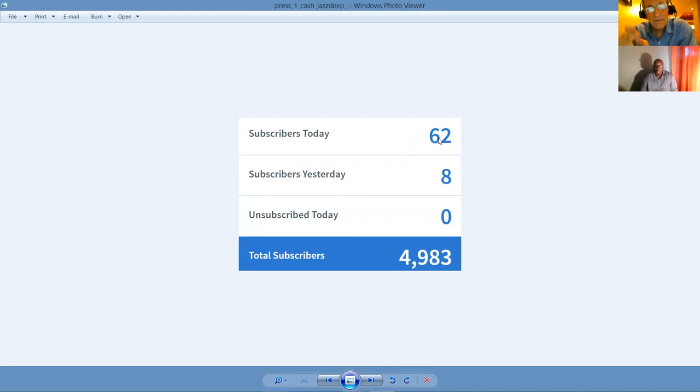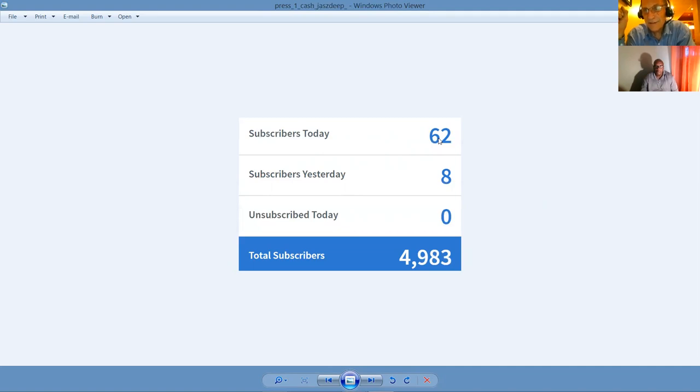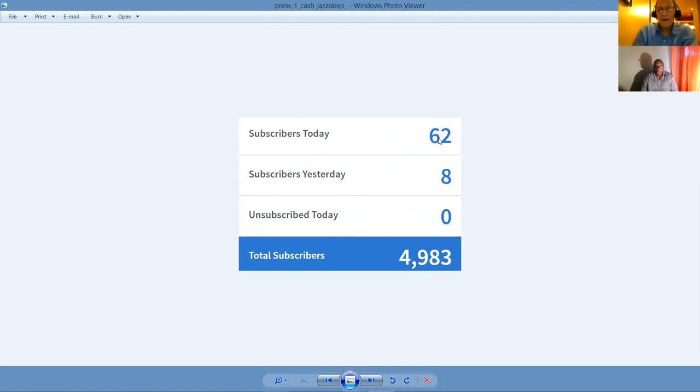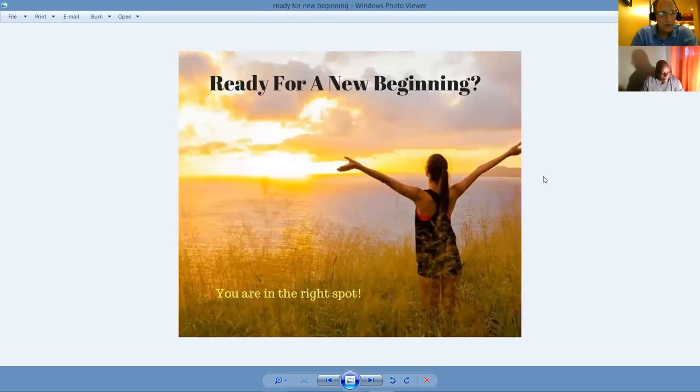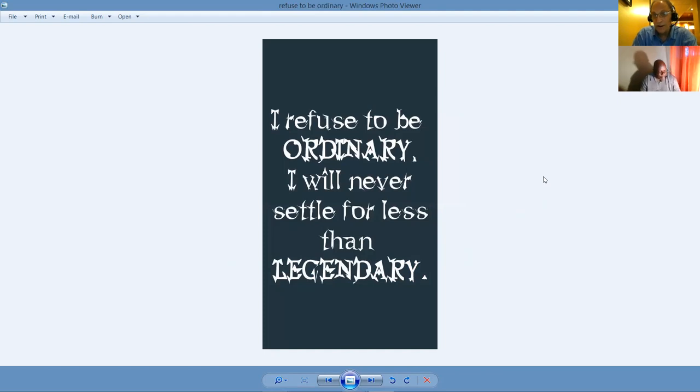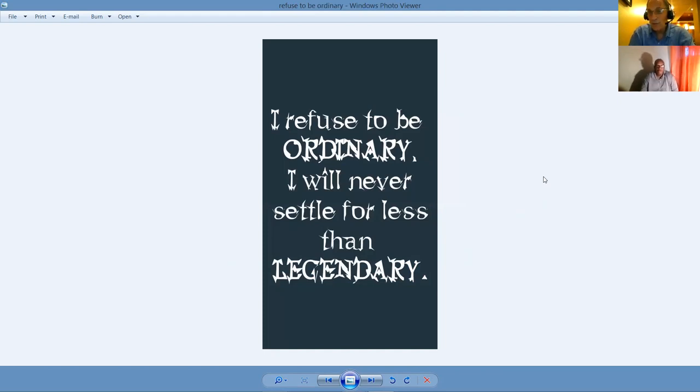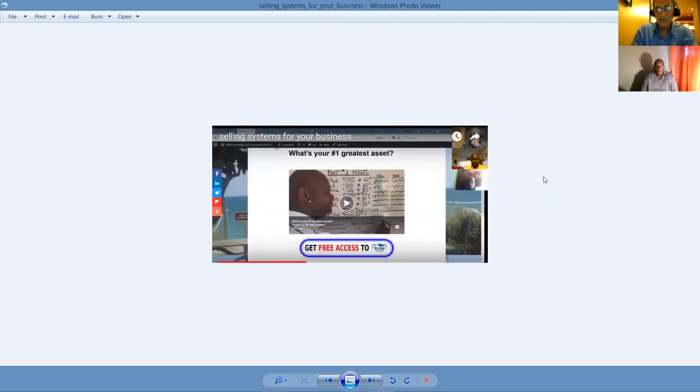I had 62 subscribers today and eight yesterday. So I got 70 subscribers from a 210-click solo ad. So that's one-third of the people that visited, that's 33% opt-in rate. So they say the money's in the list and every day I'm building and expanding my list. By the way, five of these 70 people have joined me in Press One Cash today. Today it happened. I mean, that's just the way it is when you learn and master some of these marketing skills. So if you're truly ready for a new beginning, you're certainly in the right spot with the right people because I refuse to be ordinary.